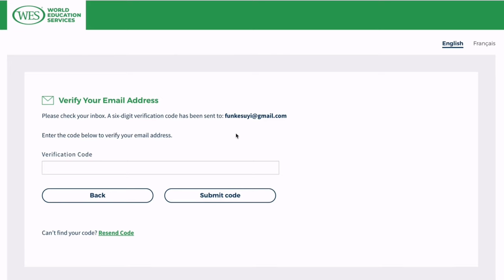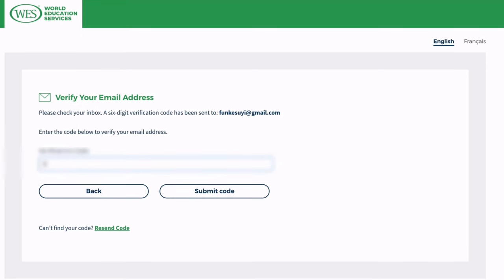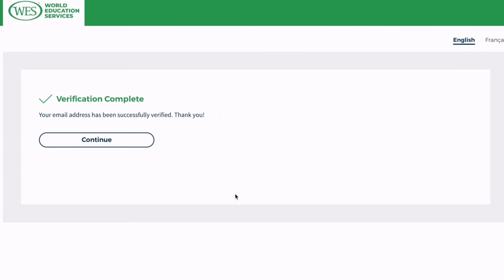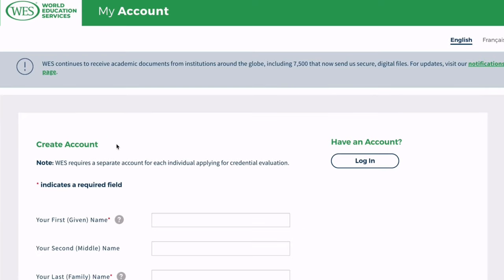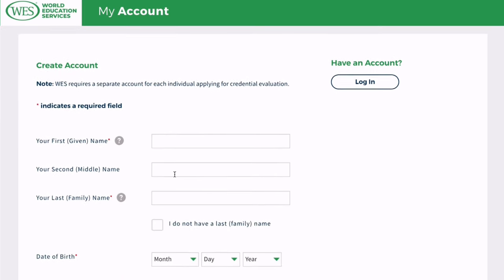After the evaluation is complete, you will receive your reports via email. You can use the reports to apply for jobs, education, or immigration purposes. There are lots of recruiters and employers that just prefer to have your ECA reports to finalize the recruitment process for your employment. It's quite easy for them to handle than handling a lot of certification documentation.